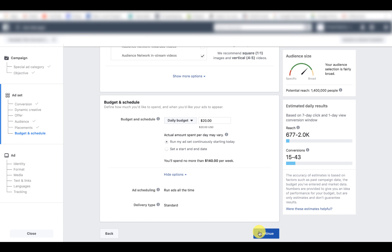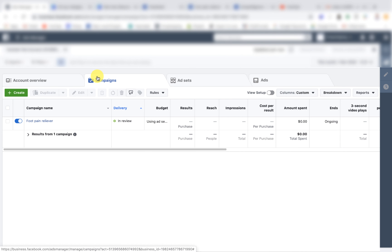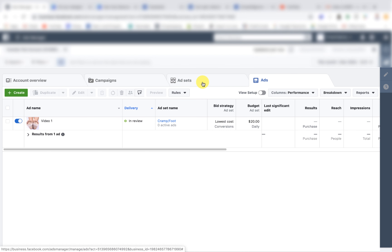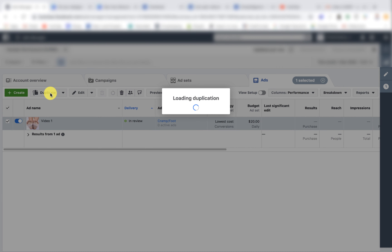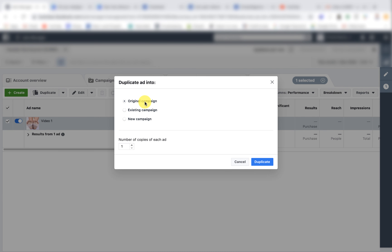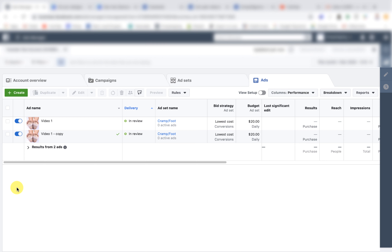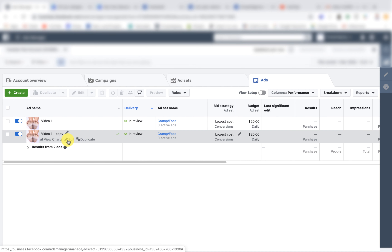Then click continue and you'll either have a page post ready to go or you can upload your video ad that you've already created. Once you've published it, you should have one campaign in review with one ad set and one ad. Now we need to duplicate the ad within the ad set — select it, click duplicate, keep it in the original campaign with one more copy so we have two different ads within that ad set. Then go in and edit the copy to upload our varied video ad — the one with a different first five to seven seconds as the variable we're split testing.